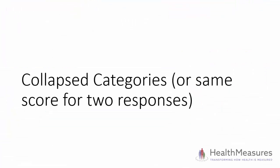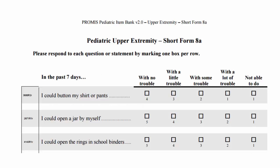The third special case are items with collapsed categories. This is another way of saying that two response options have the same score. It may look like an error on a PDF, but it's actually intentional.